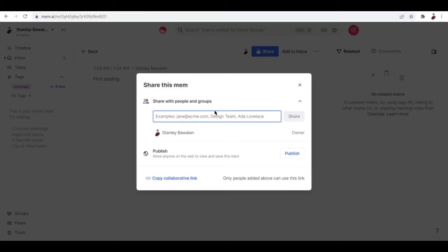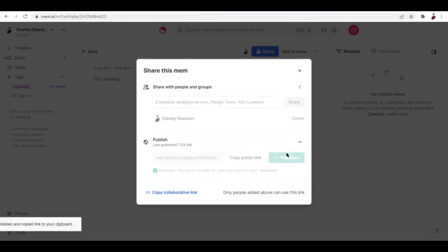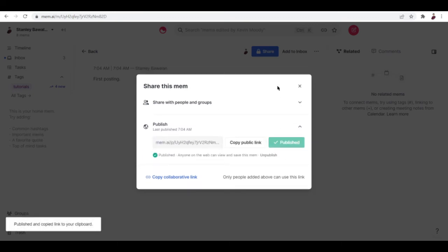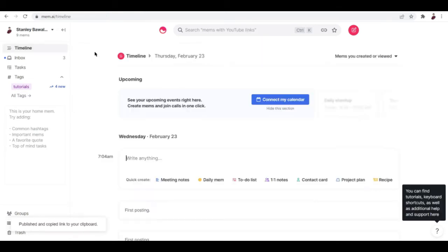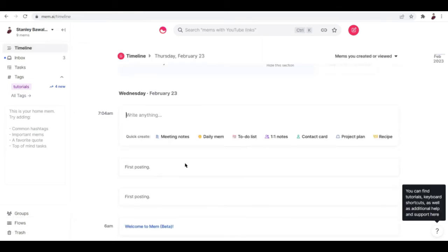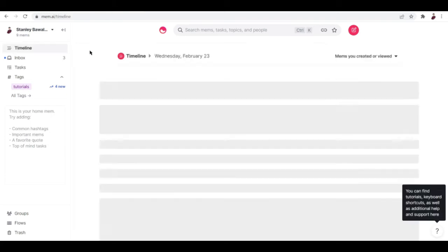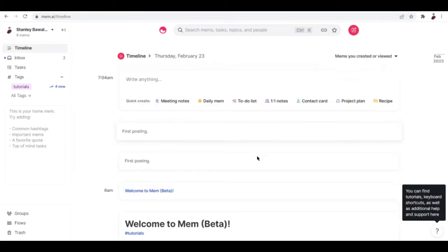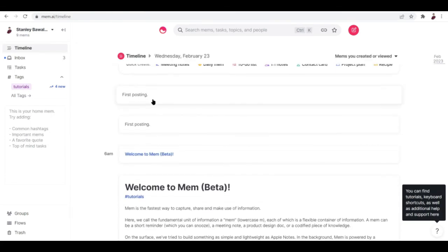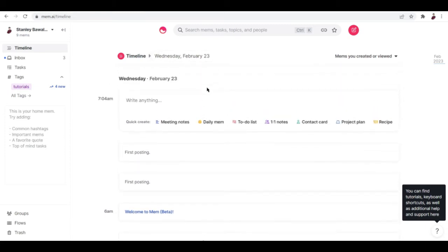You can input their emails right over here, or you can publish it and allow anyone on the web to see it. So it's already published. Let's check it out on my timeline. There you go — 'first posting.' I think one version is the private one and the other is the public one.